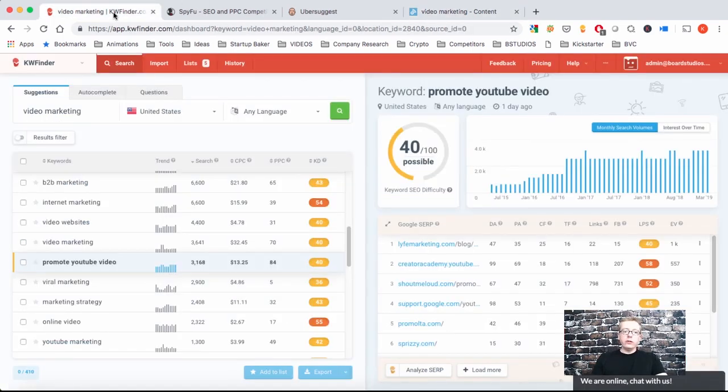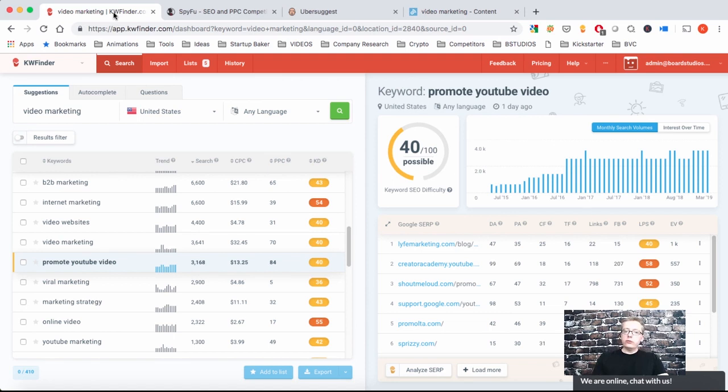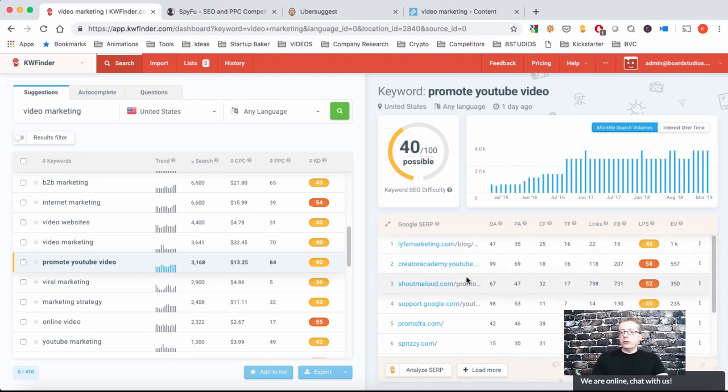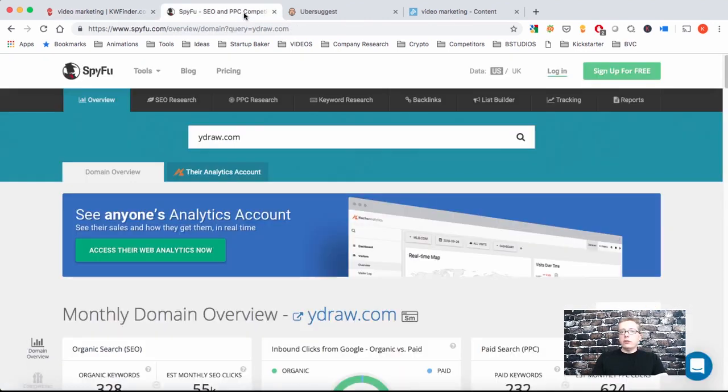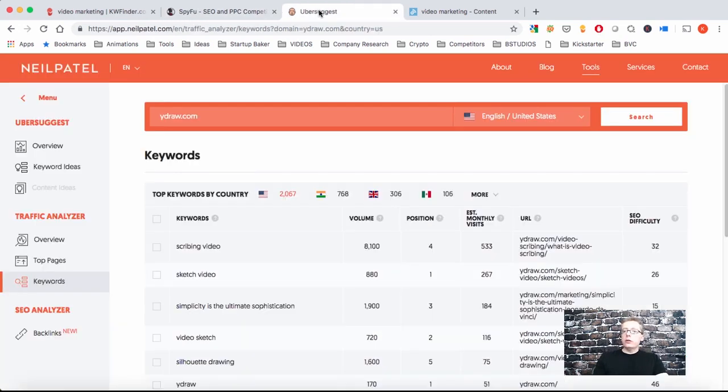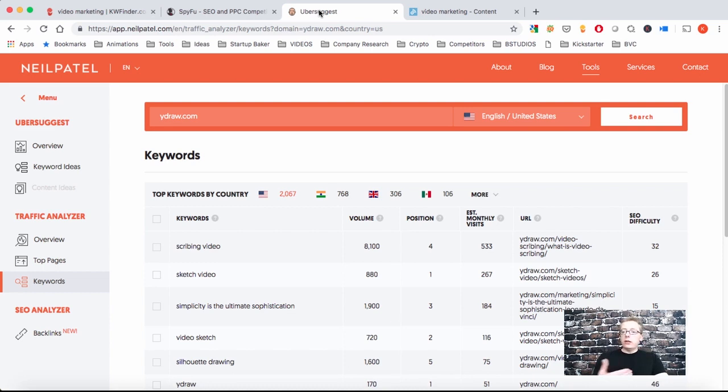So here are the four tools. KWFinder will give you the relevant keywords, the search traffic, how difficult it is for you to rank organically with blog posts, but also how much money your competitors are paying to acquire customers with these keywords. And then on the right you will start getting ideas from blog posts that are ranking on the front page. SpyFu will give you more keyword ideas and show you who are more of your competitors organically, but also on the paid side. Ubersuggest will help you do some research on your competitors and see which of their content is ranking highest organically.